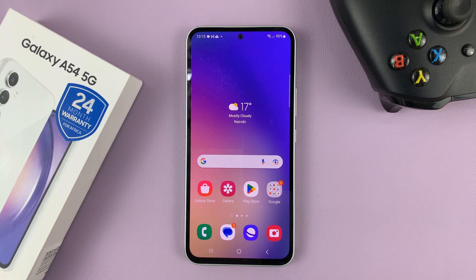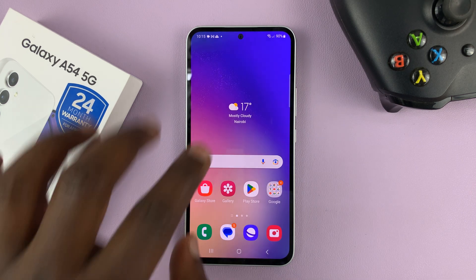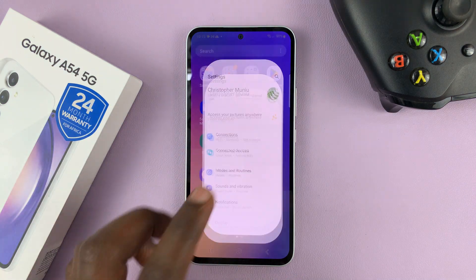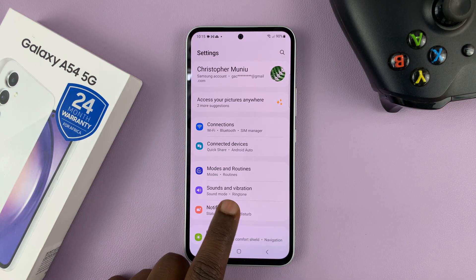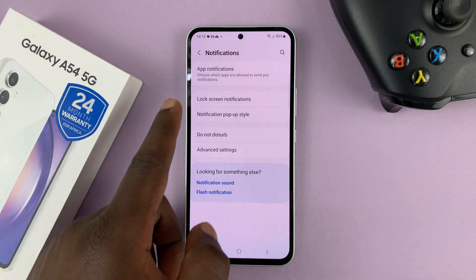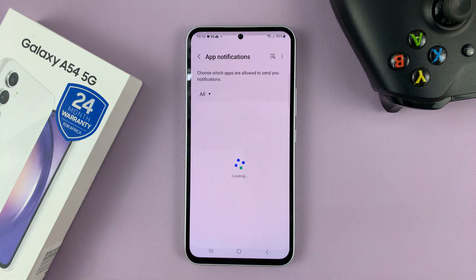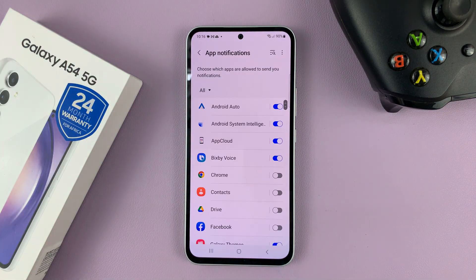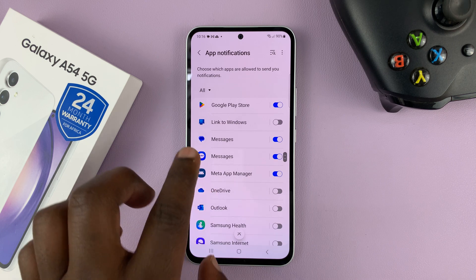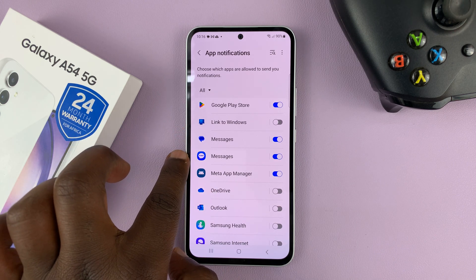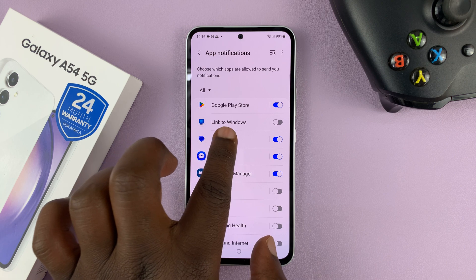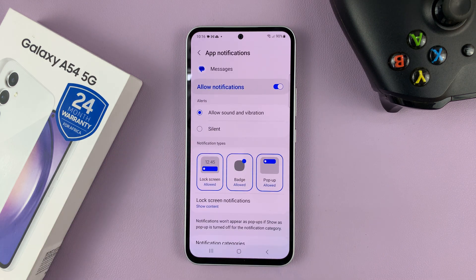If you want to do it only specifically for messages, so you can read text messages on the lock screen, then go to Settings, Notifications, and then go to App Notifications. Look for Messages — you're either using Google Messages or Samsung Messages, so depending on which one you use, select it. I use Google Messages.